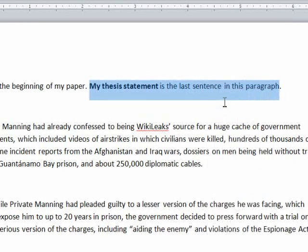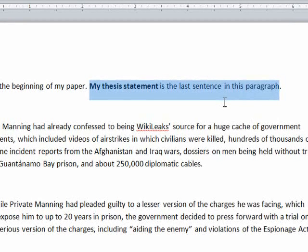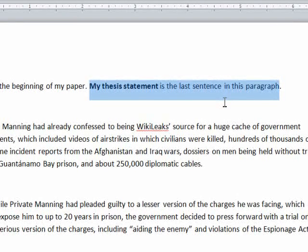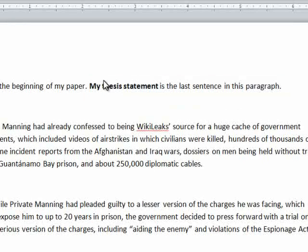We have now copied our text. As a side note, when you right-click to copy, you must right-click on the highlighted text. If you right-click anywhere else, your text will no longer be highlighted, and the copy and paste menu will not appear.